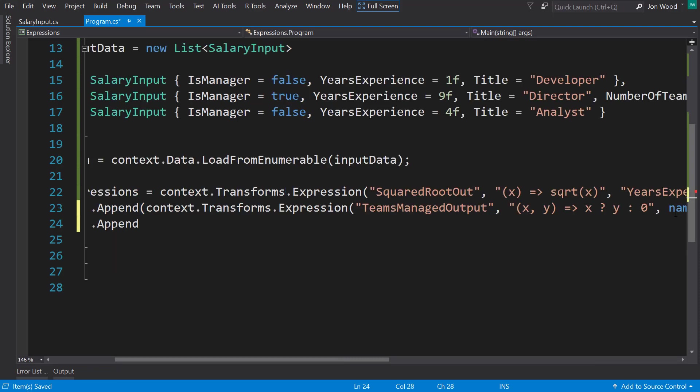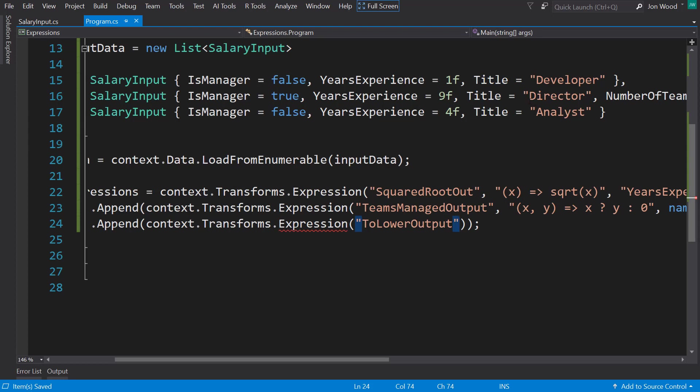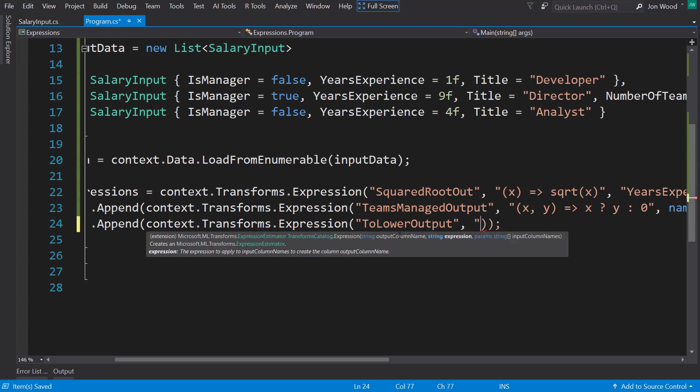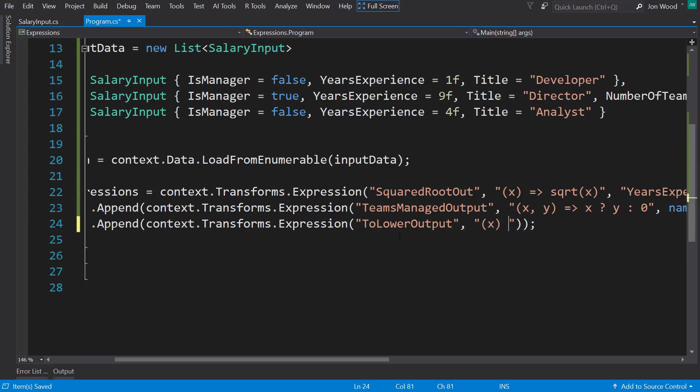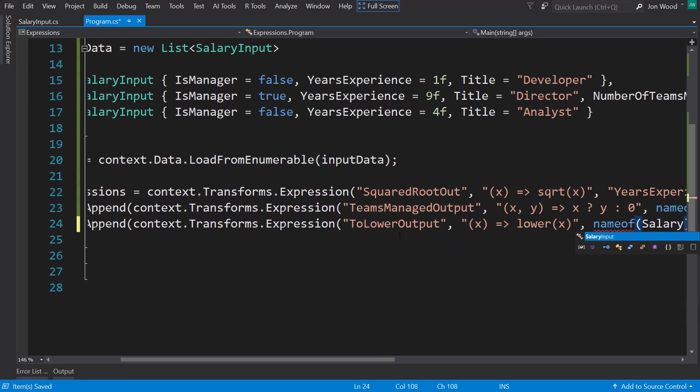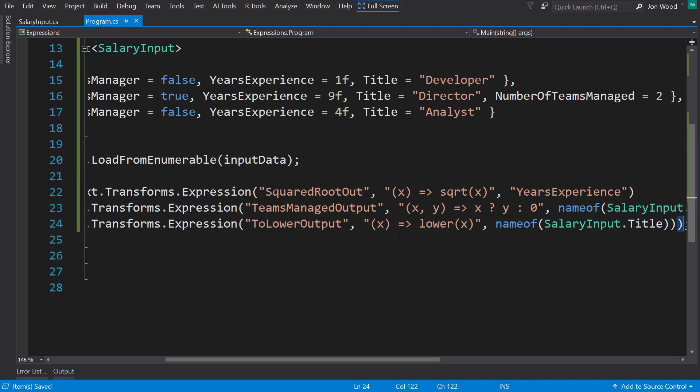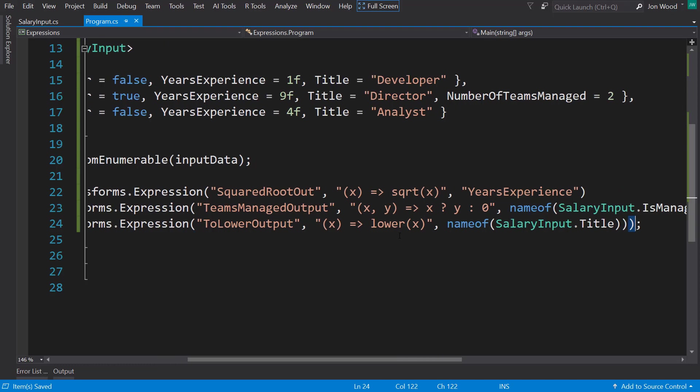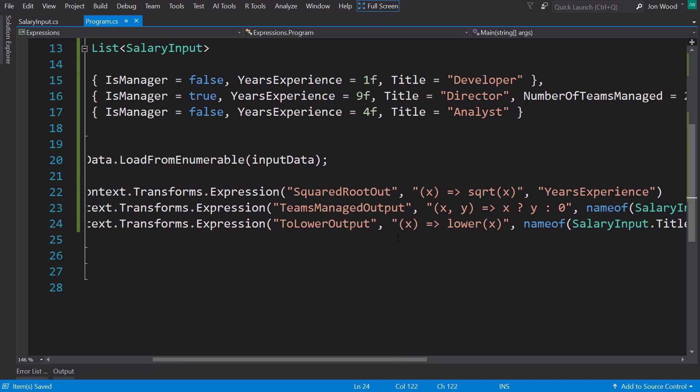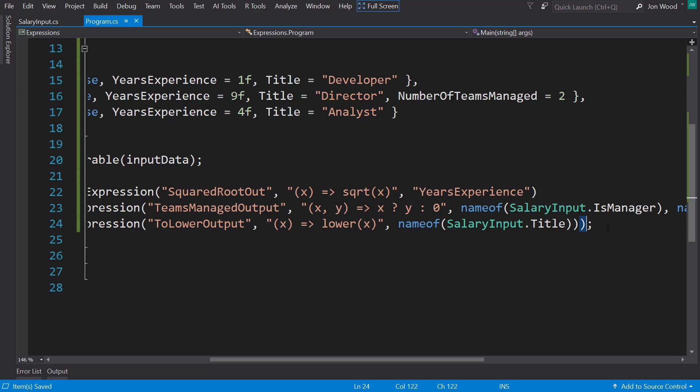And let's do one final expression here. This one, I'm going to do two lower output. So I'm going to take a string, the title here, and I'm just going to make it all to lower. So we input it with a capital first letter. Our output is going to be all lowercase. And for our expression, we take in a single input, and we use a lower method and pass it into it. And then we use the salary input that title as our input column. All right. So that's our expression pipeline. We're going to do a couple other things here.